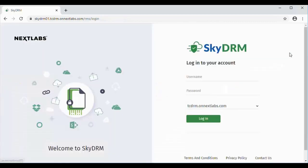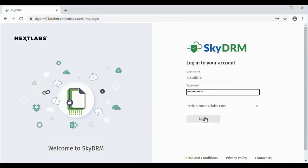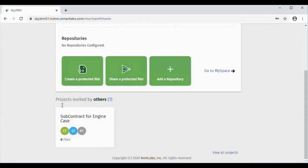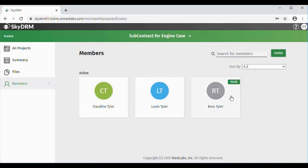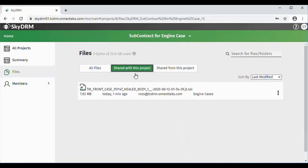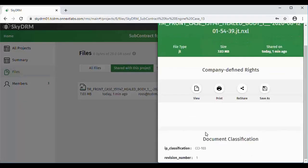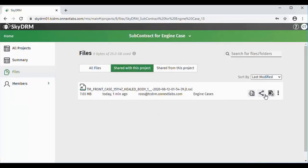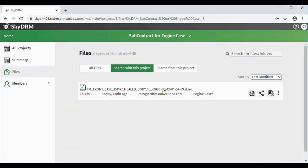Ross will now log out, and Claudine will now log in to SkyDRM. When Claudine scrolls down, you'll notice that she's just a member of the subcontractor engine case project, along with Ross and Lewis. When she looks at the shared files, she will see that engine case that Ross reshared with her. She'll take a look at the information and see that she has the same rights as Ross did as far as the file is concerned.